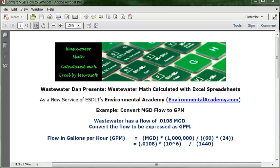This problem requires two sets of conversions. To determine those conversions, we simply dissect the acronyms. The first acronym, MGD, stands for Million Gallons Per Day. The second acronym, GPM, means Gallons Per Minute.